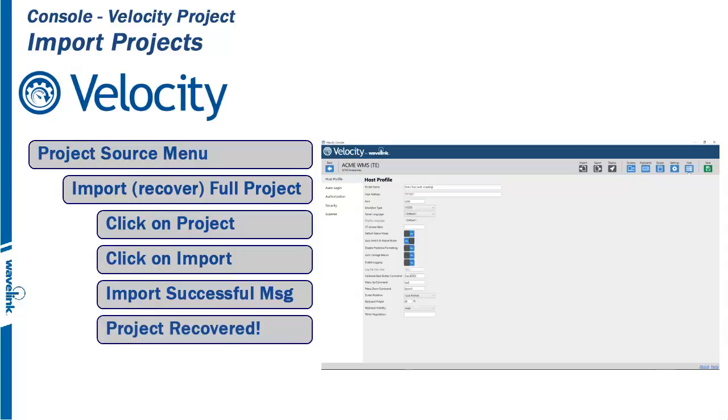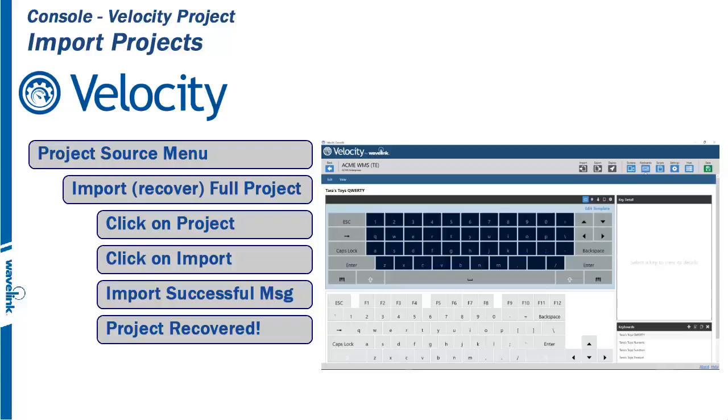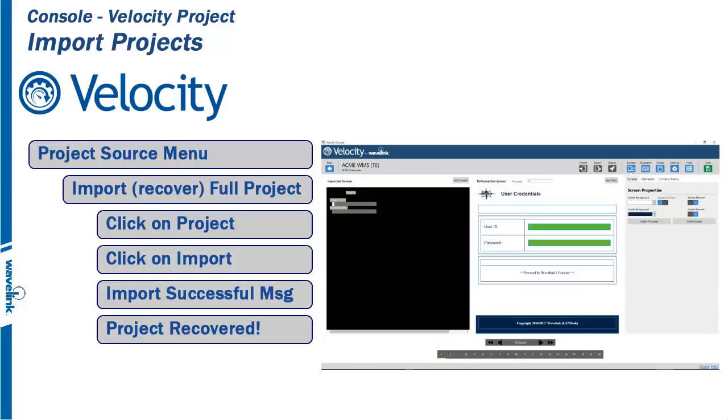The import functionality can also work to restore certain parts of a project. Examples are adding a set of keyboards or applying a theme to multiple projects to keep a constant look and feel to a company's application portfolio.